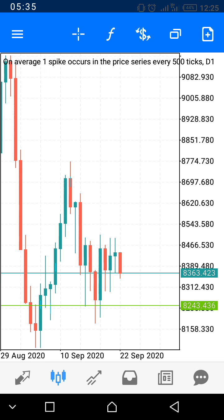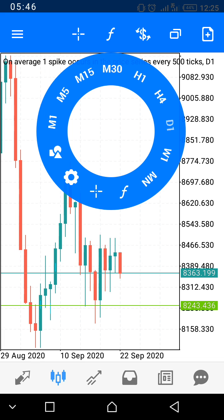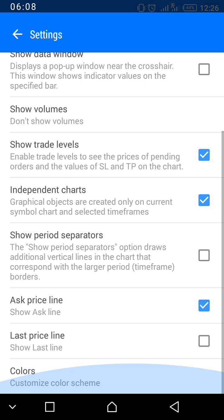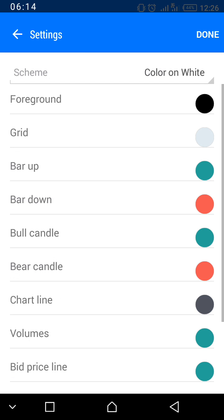Your chart might not be red and green — it might be a different color — but you can change the colors. Click on your screen and you'll see a round icon. To change colors, click on the settings icon that looks like a wheel, located between the triangle, circle, and square symbols. Scroll up and you'll see 'Colors' — click 'Customize Color Scheme.'